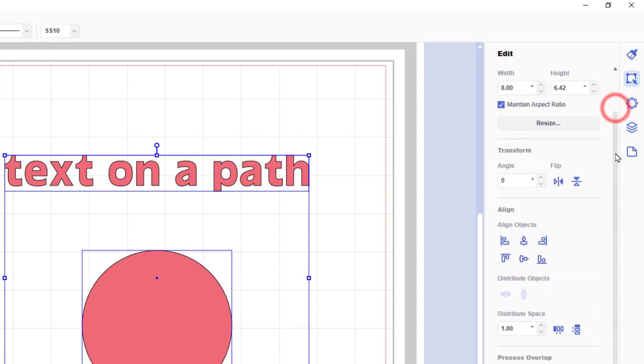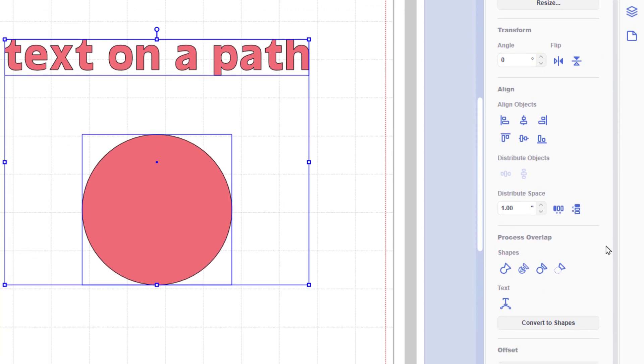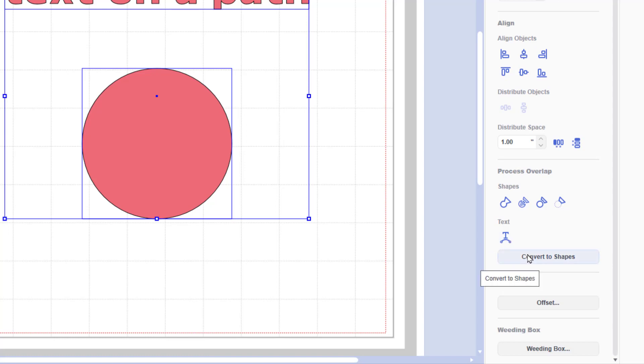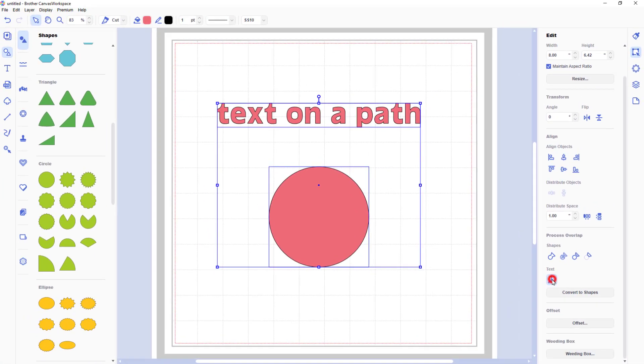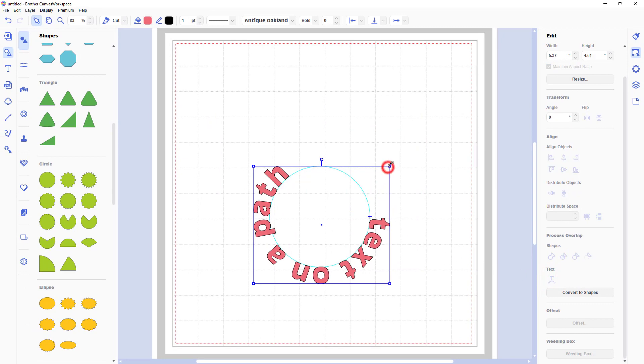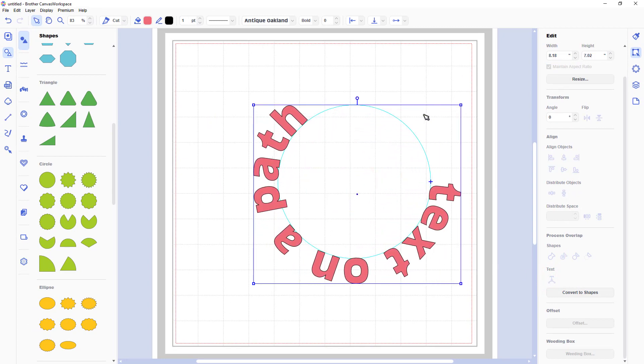Then from the edit menu we go down to process overlap and we can now see the new tools there, text and convert to shapes. I'm going to click on the fit to path icon and you can see there it's automatically assigned the text to that circular shape.